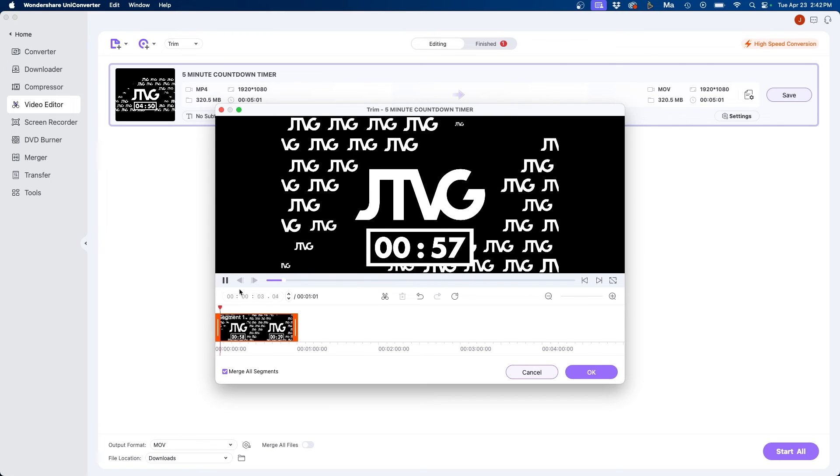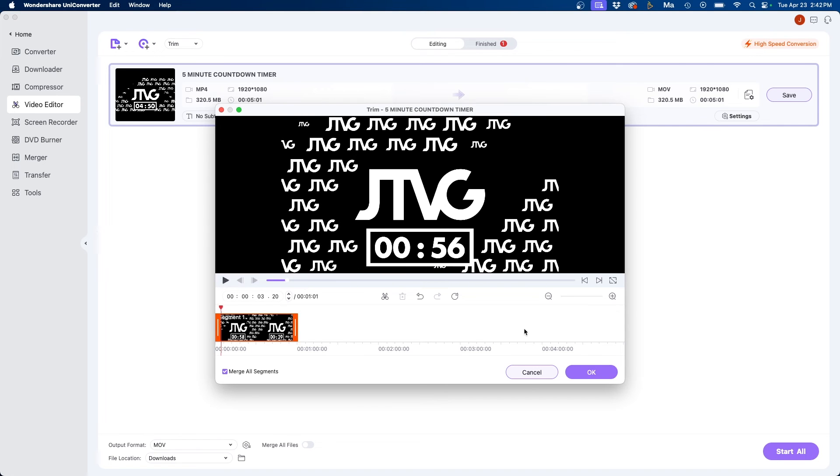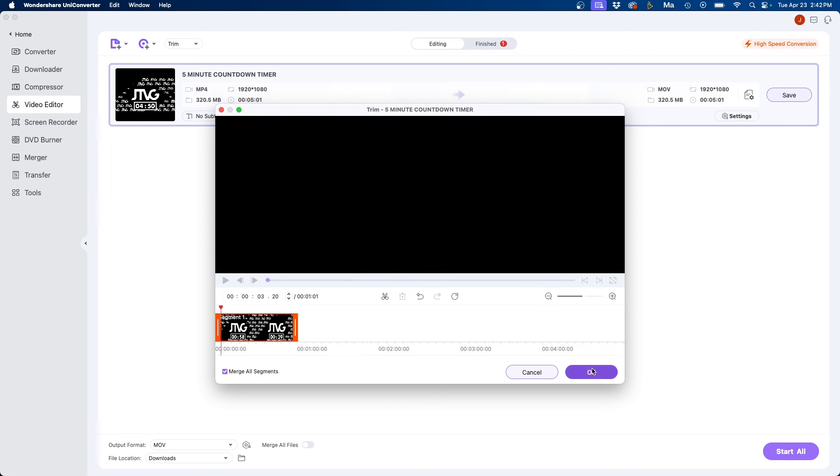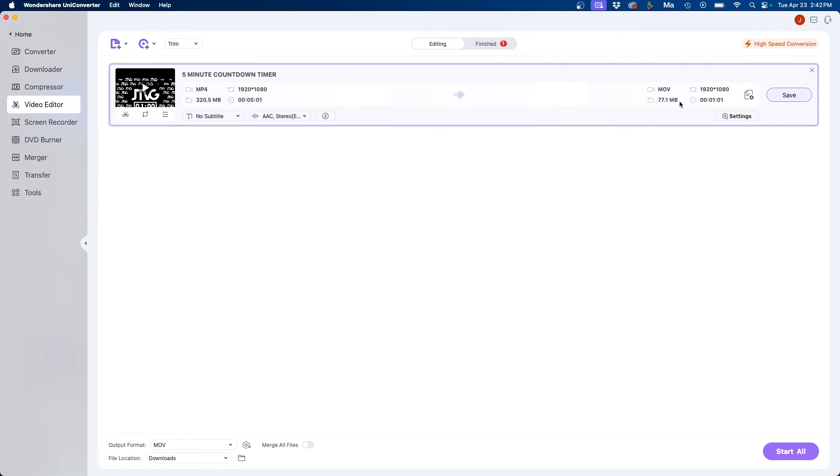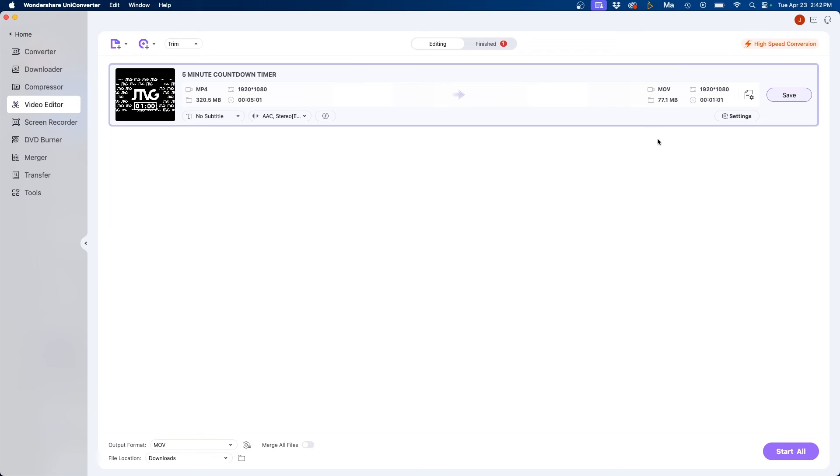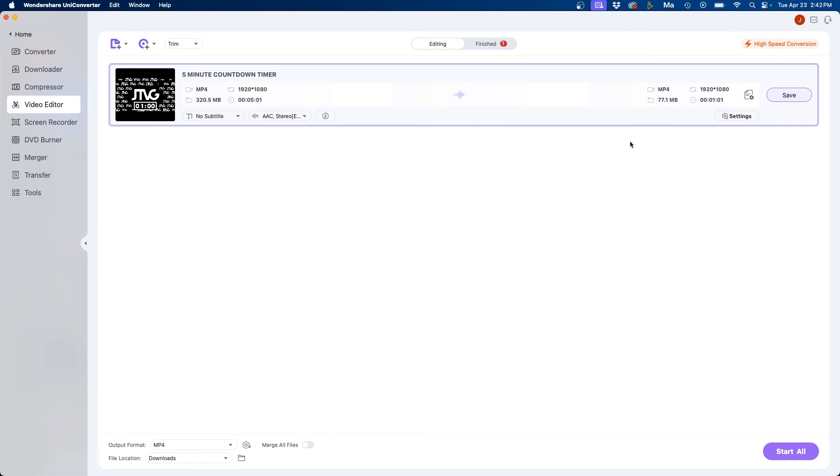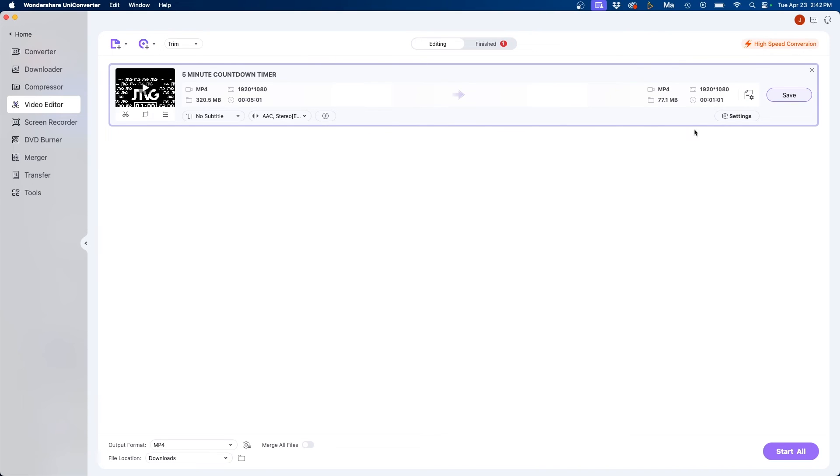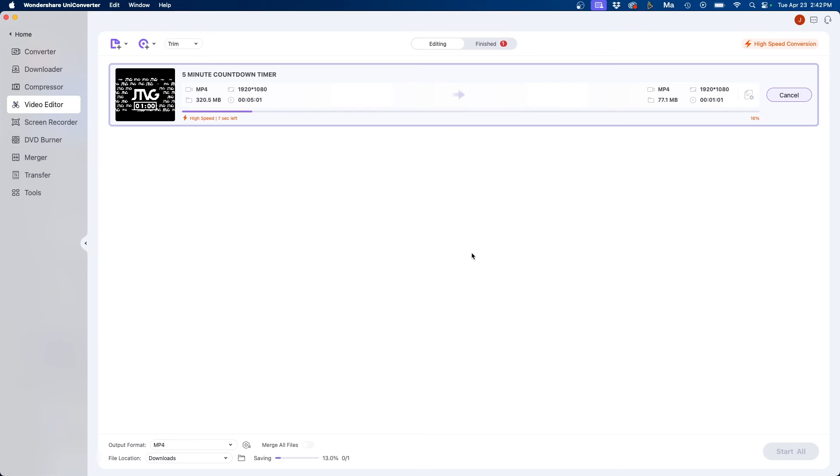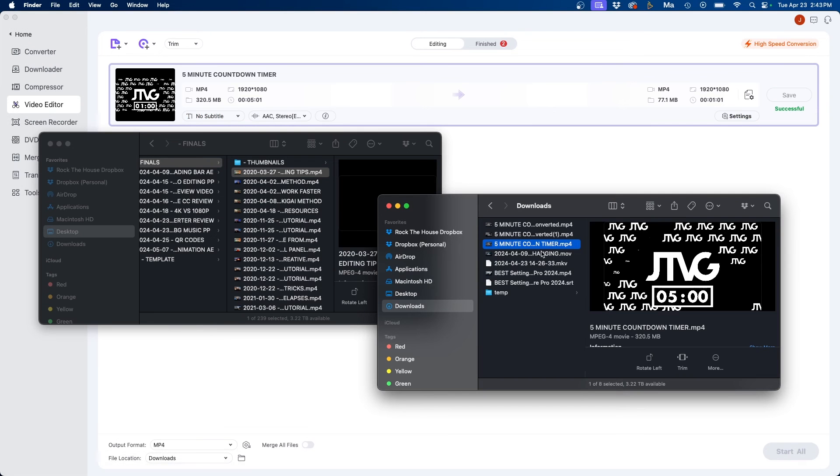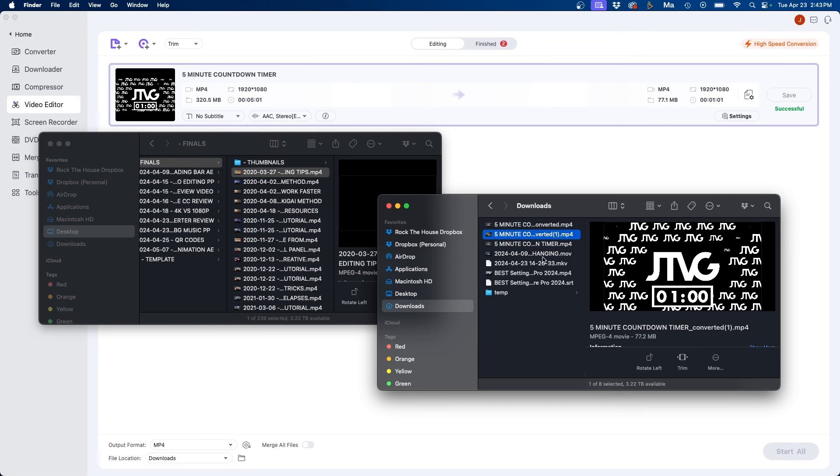Once we're good with our edit we can just click OK and once again similar to the other controls it lists the source on the left and the output on the right. Now you will notice that it is a MOV so we can change that by going into our settings and we can do MP4 same as source to make sure it is the same exact video setting from the input to the output. Once we're done we can click save and this will save that video.